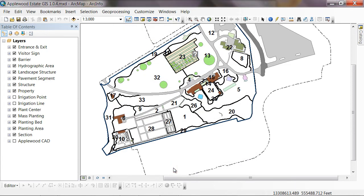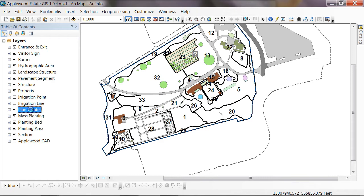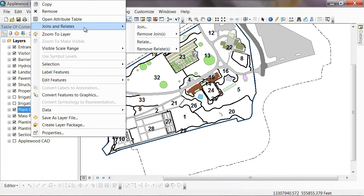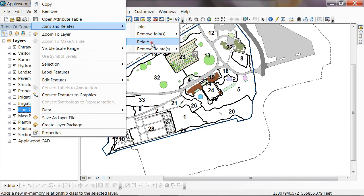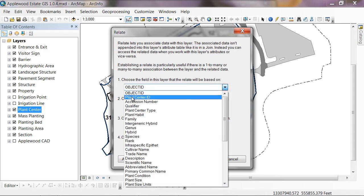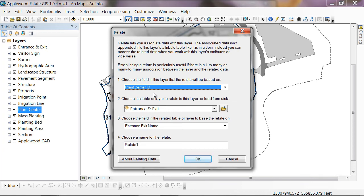And now we can actually create a link between our plant center feature class and the database. I'm going to right click on our plant center layer and go to joins and relates. What I want to do in this particular case is create a relate. It asks here what is the field in this layer that we want to use to create the relationship. That's going to be the plant center ID. That's the unique ID for each plant in the table. That's generally made up of the accession number plus a qualifier that makes each plant within that accession unique.